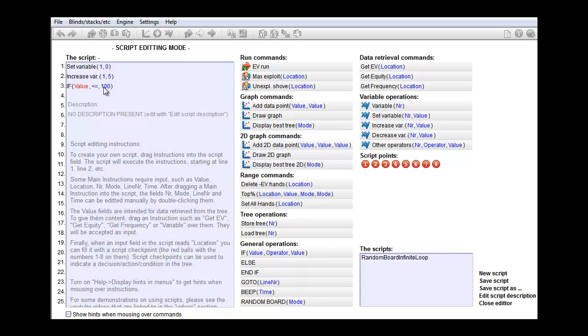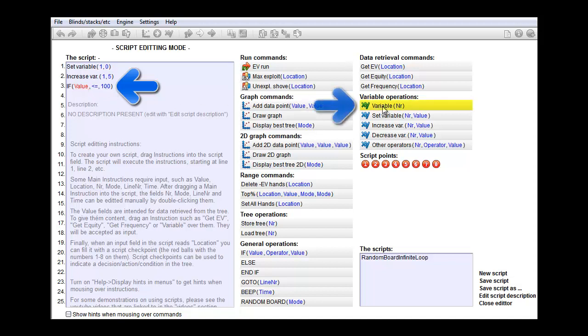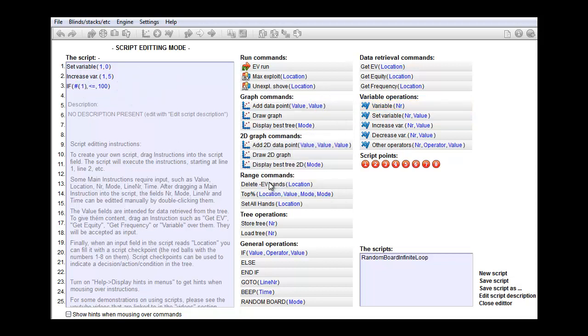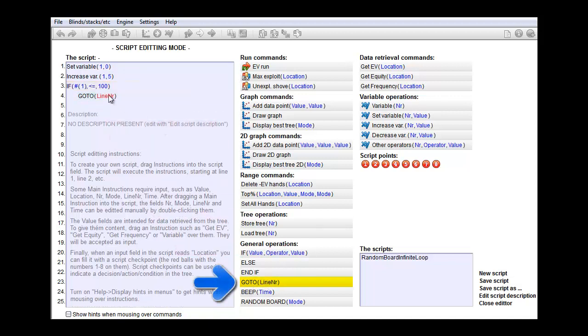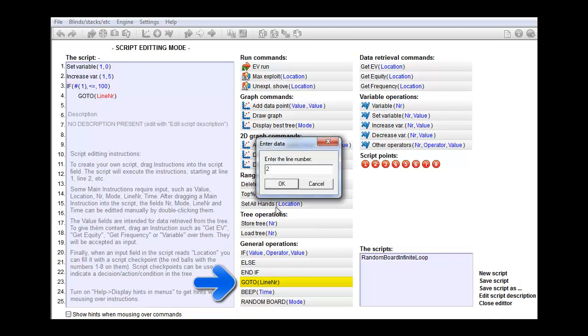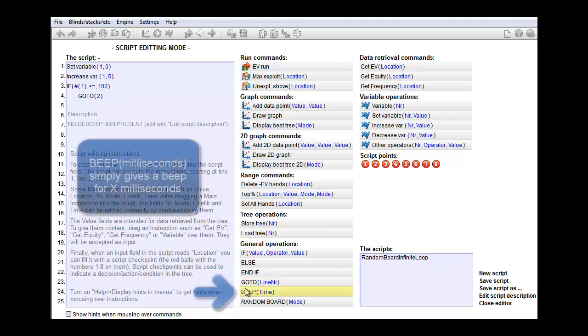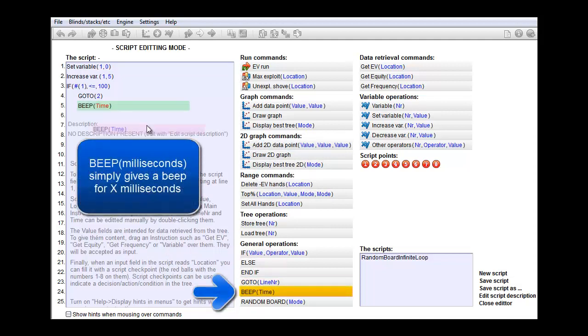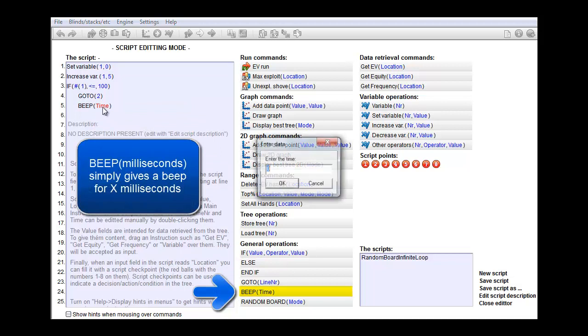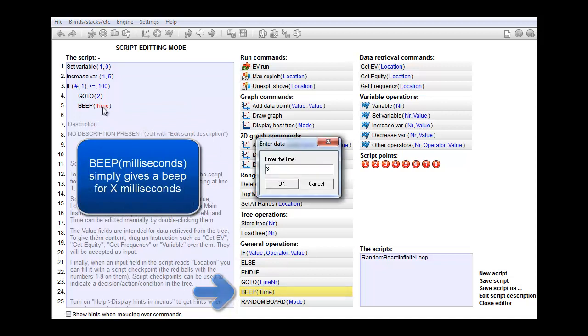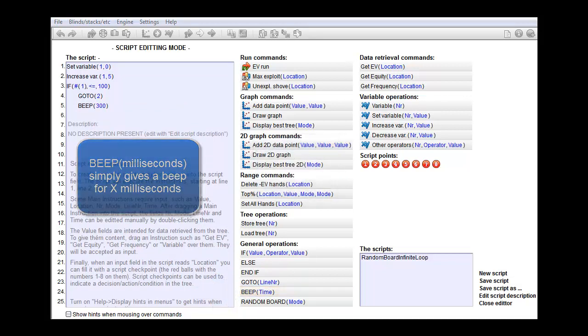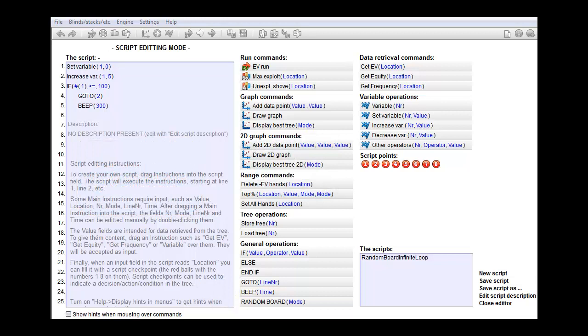And now we need to set the value of this input field as variable 1. Whenever you need to retrieve the value for a variable we use this command. And I'll drag it into the first field and we want variable number 1. So if this is true then we'll go to line 2 and repeat the whole process. And let's add a beep at the end of the script so that we know that our script is done. You can edit time by double clicking it. We'll set it at 300 milliseconds.